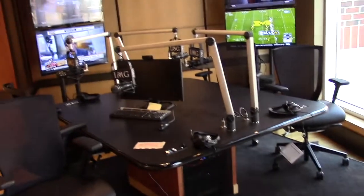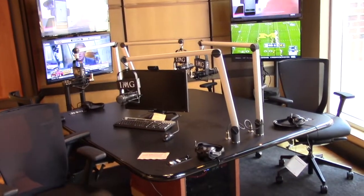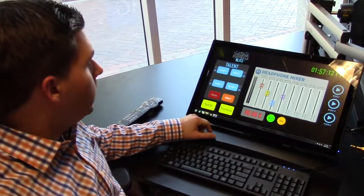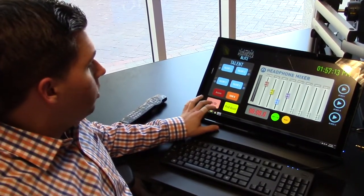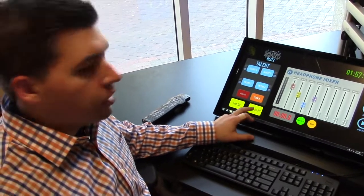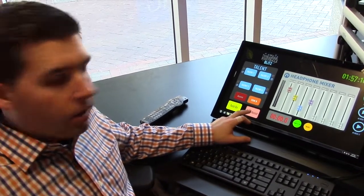They can talk to the access, the Zephyr locally, talk to the board operator, and talk to the production assistant in another room.